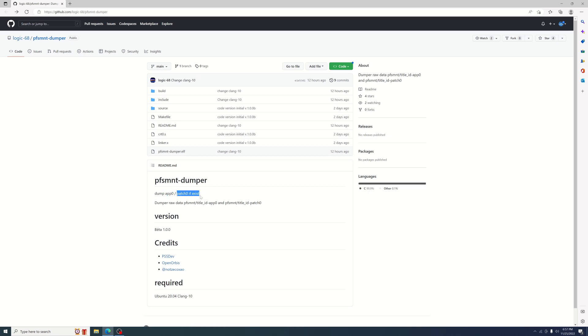Now the majority of the PS5 games that I've checked, it seems that the patch is merged with the app. I haven't seen any PS5 games with separate folders there or the patch being separate, but there might be some out there.